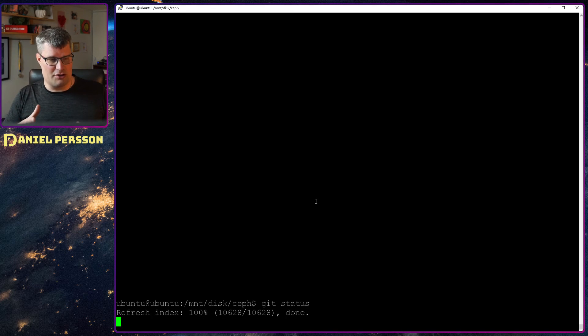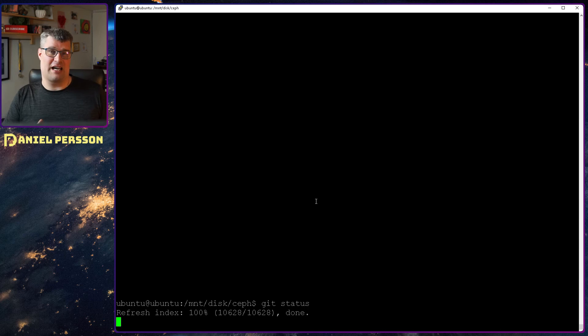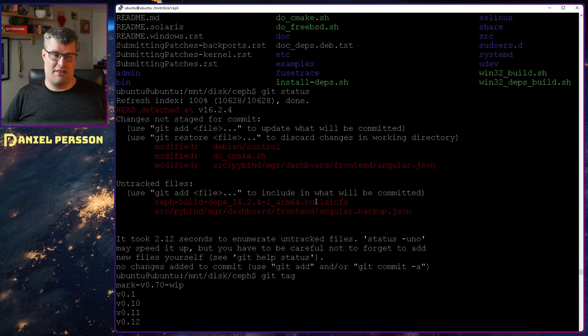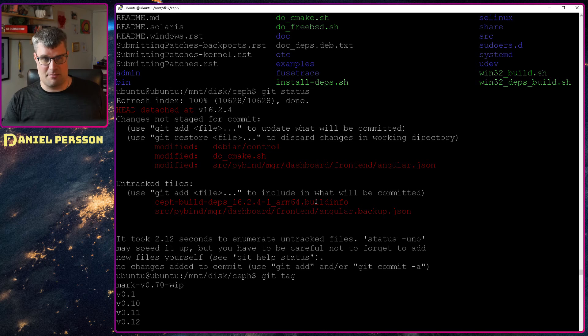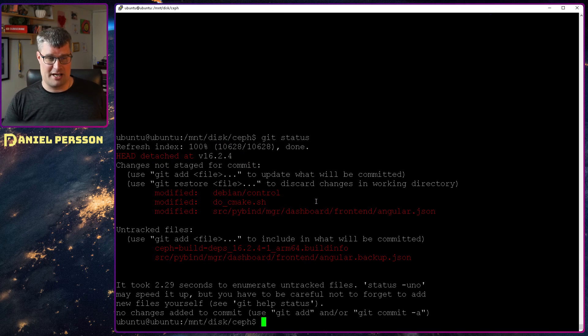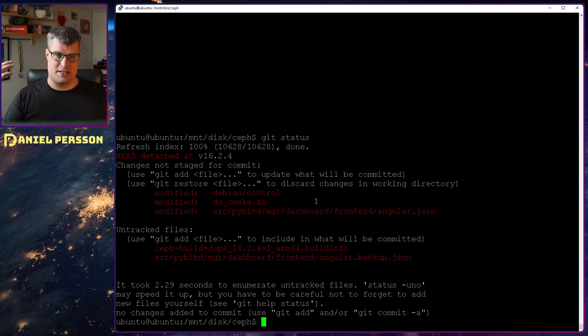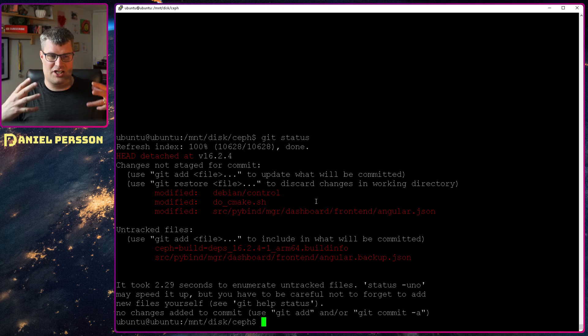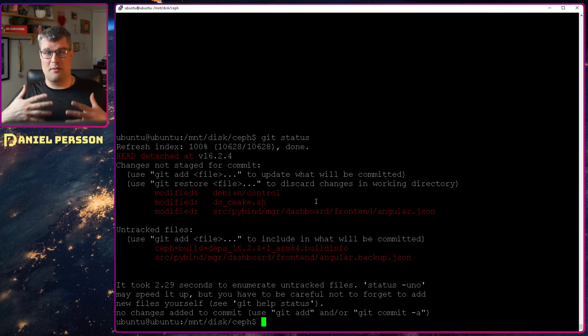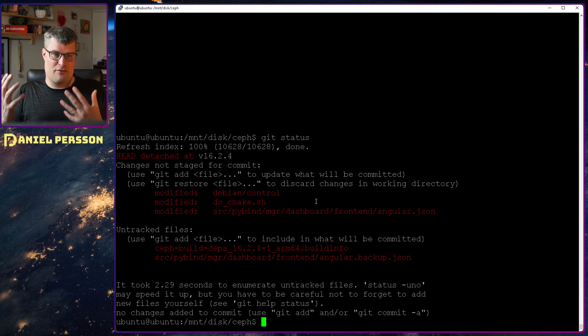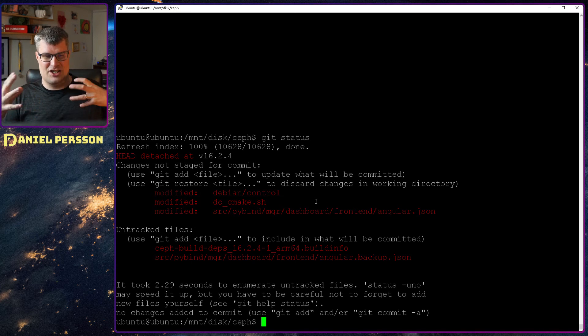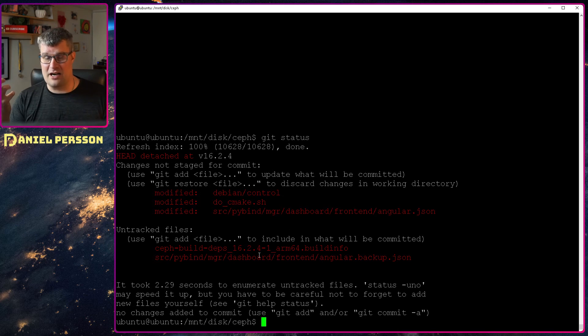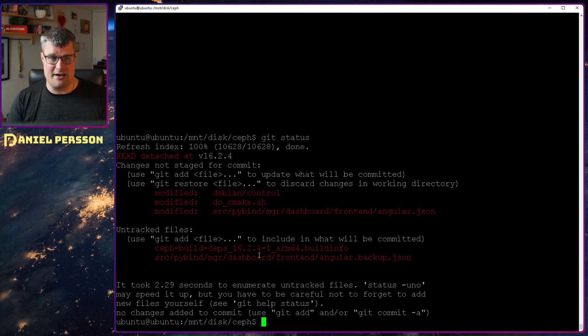You see also that I have a couple of files that I have changed. These files that have changed are the Debian control, and that's if you want to build Debian packages. Do CMake is if you want to make changes so you can build different versions and change different variable flags there.